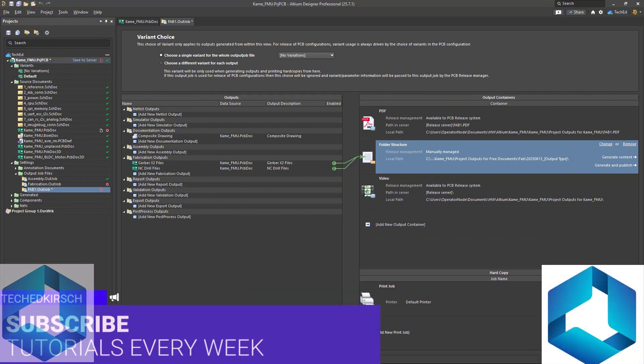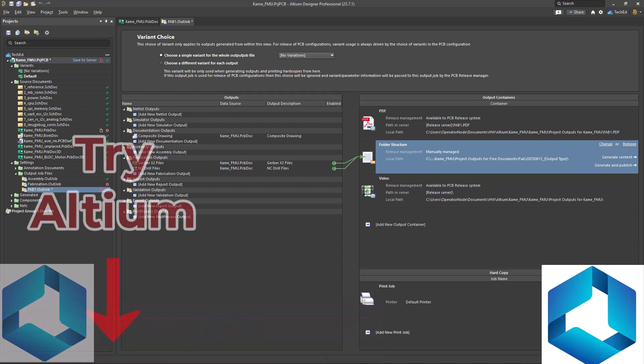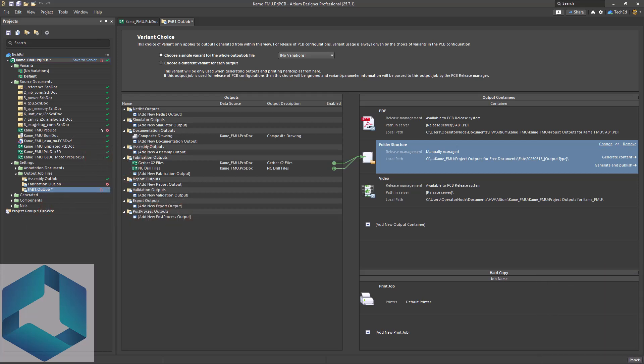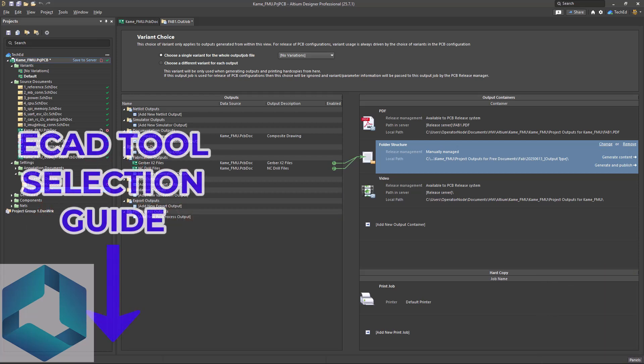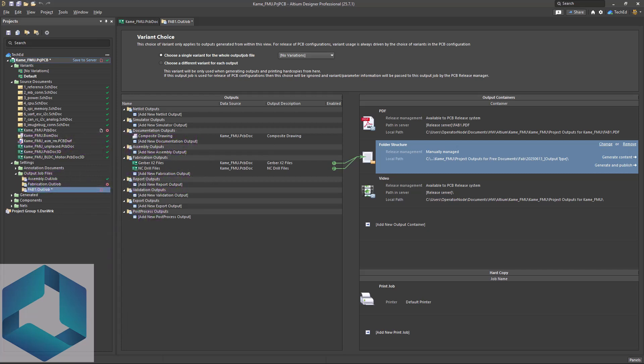This video is sponsored by Altium and if you want to try Altium Designer for free or get a discount, hit the link in the description. If you're still choosing the best tool for your needs, Altium, KCAD, ORCAD, whatever, I made a free ECAD fit guide just for that. Thanks for watching and I'll see you in the next video.